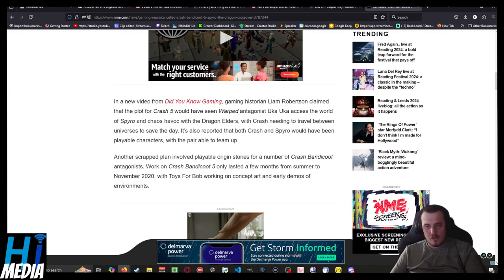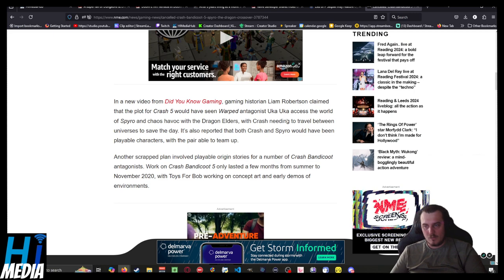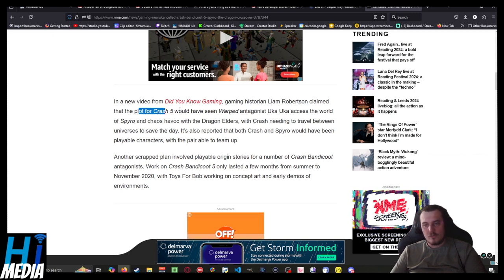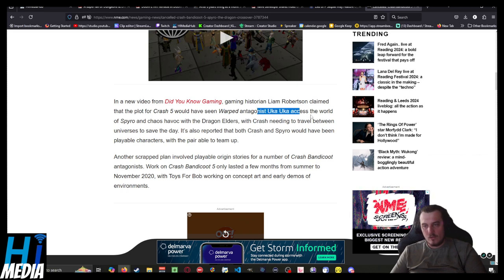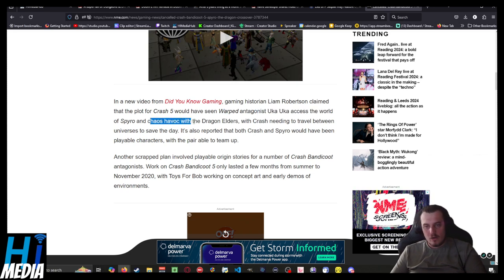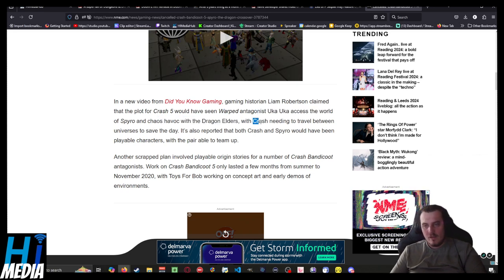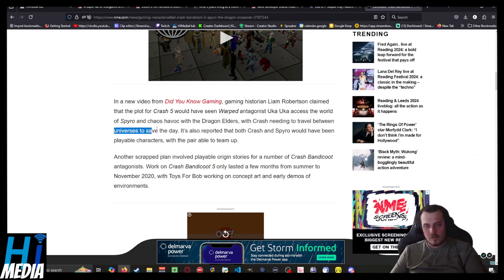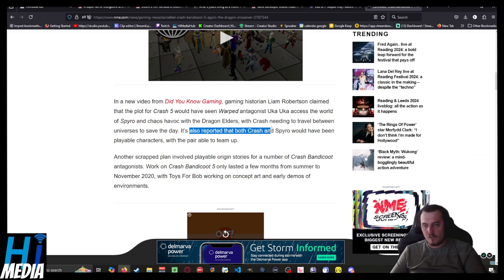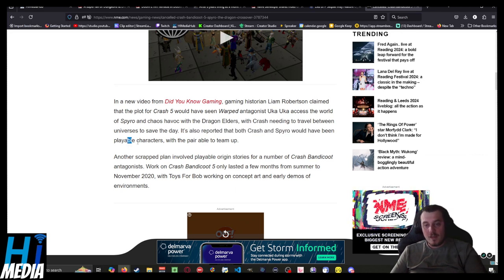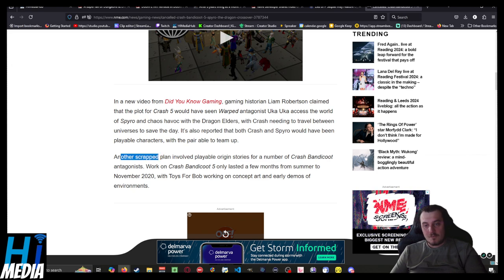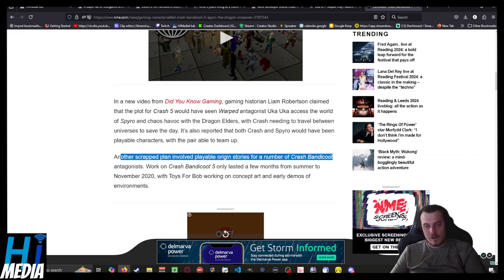In a new video from Did You Know Gaming, historian Liam Robertson claimed that the plot for Crash 5 would have seen warped antagonist Uka Uka acts as Lord of Spyro and caused havoc with the Dragon Elders, with Crash needing to travel between universes to save the day. It also reported that both Crash and Spyro would have been playable characters with the pair able to team up.